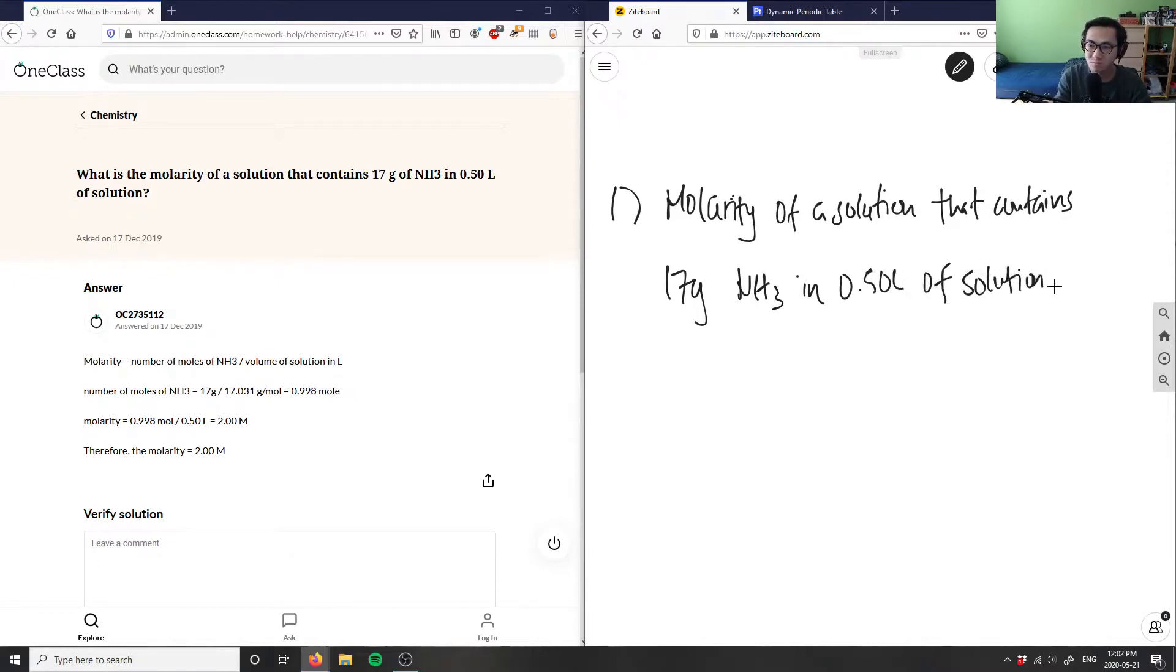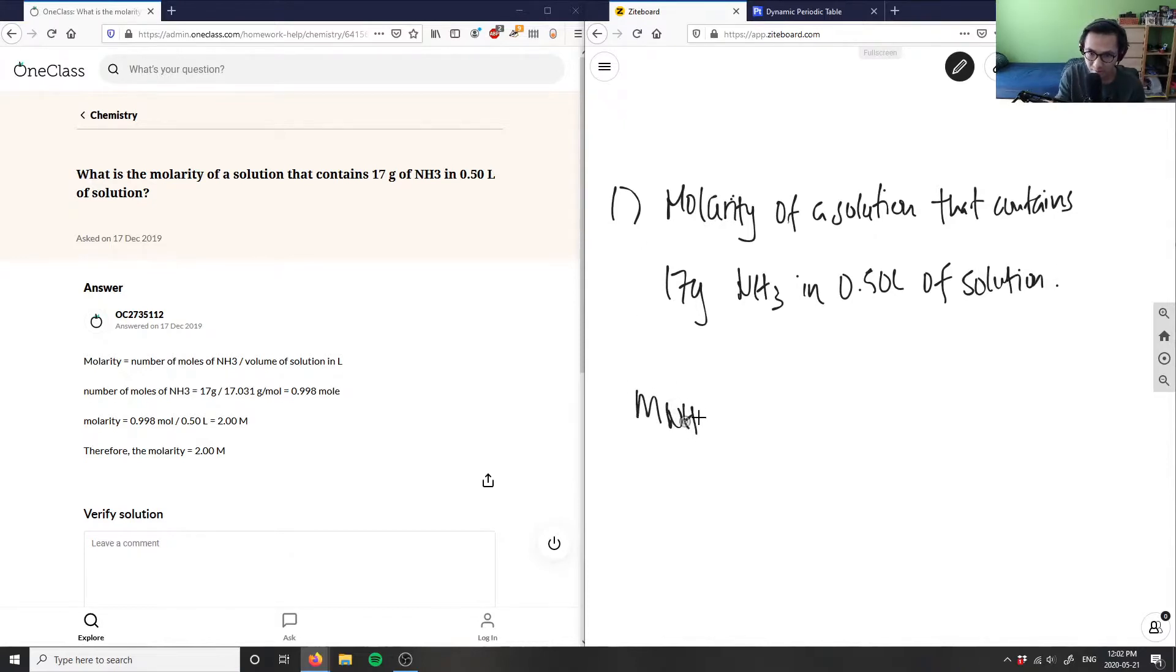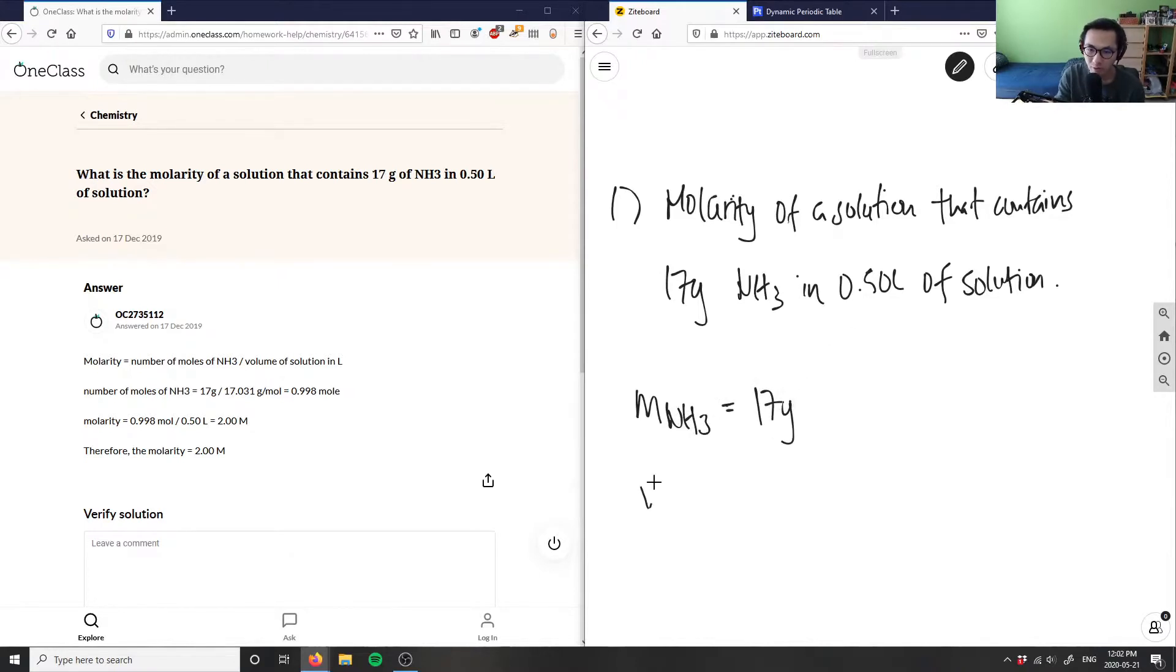What are we given first? Well, we're given our mass of NH3, so mass of NH3 is 17 grams, and we're given our volume of our solution which is 0.50 liters.